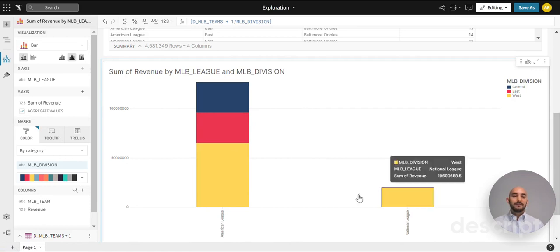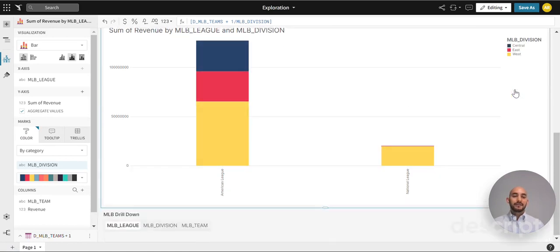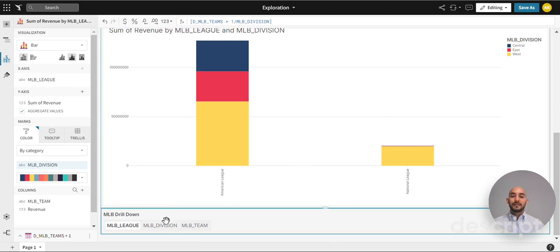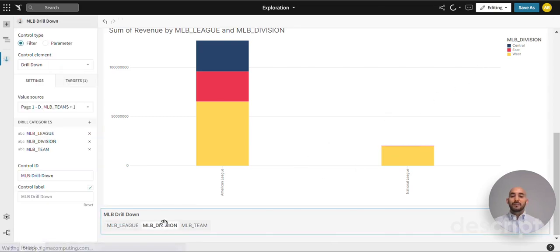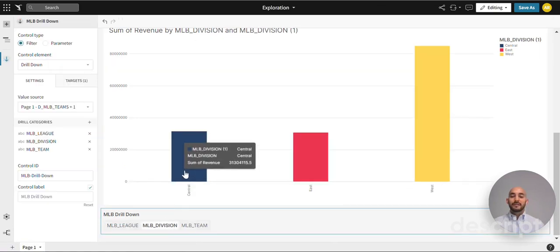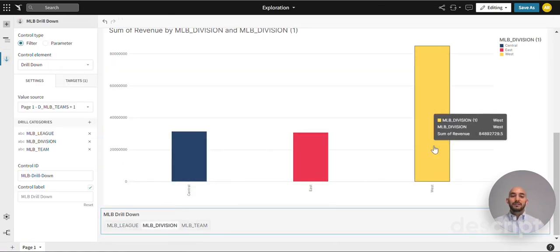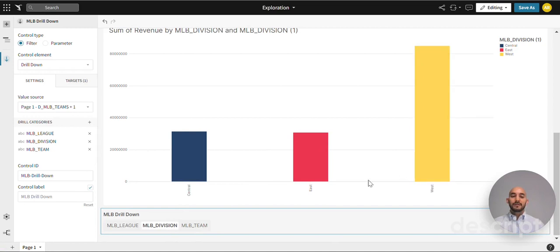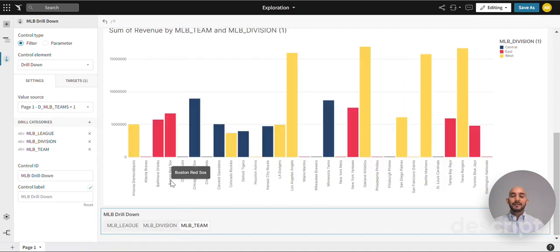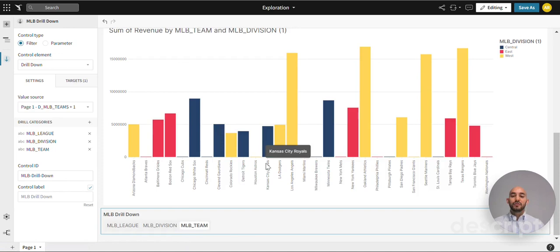As we jump into division you can see how much each division represents. And then as we jump into team we can see which teams belong to which division.